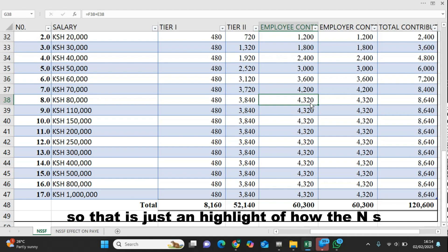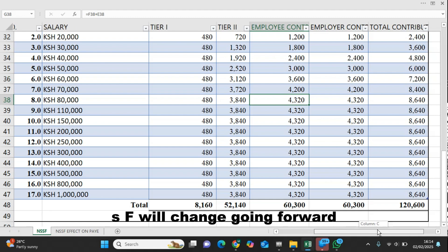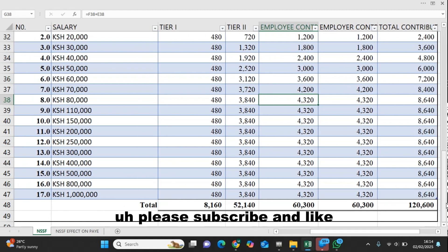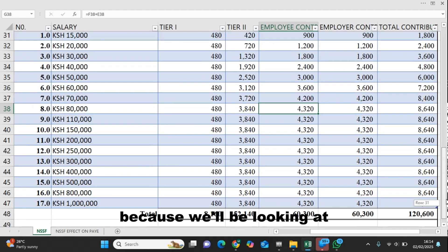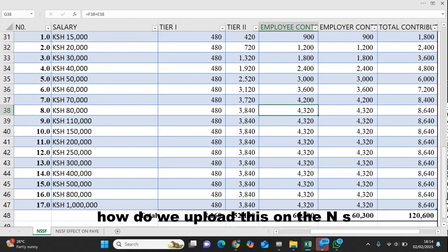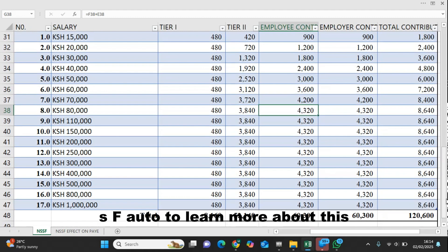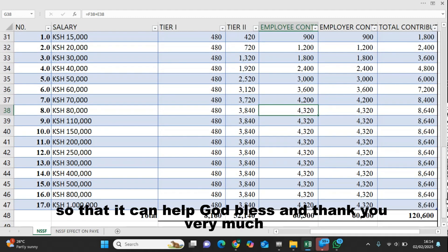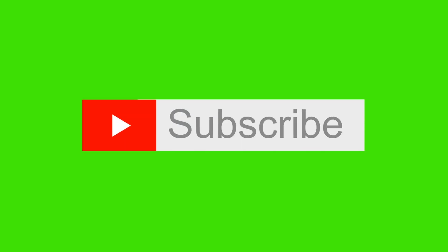That is just a highlight of how the NSSF contributions will change going forward. Please subscribe and like, because we'll be looking at how to upload this on the NSSF portal to learn more. Like and share — it can help someone. God bless, and thank you very much.